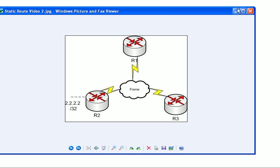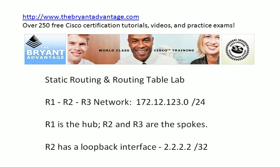So let's take a look at those addresses again. And again, as in all my labs, the last octet of any network is going to be the router number. So router 1's frame relay interface, serial interface, is 172.12.123.1 and so forth.